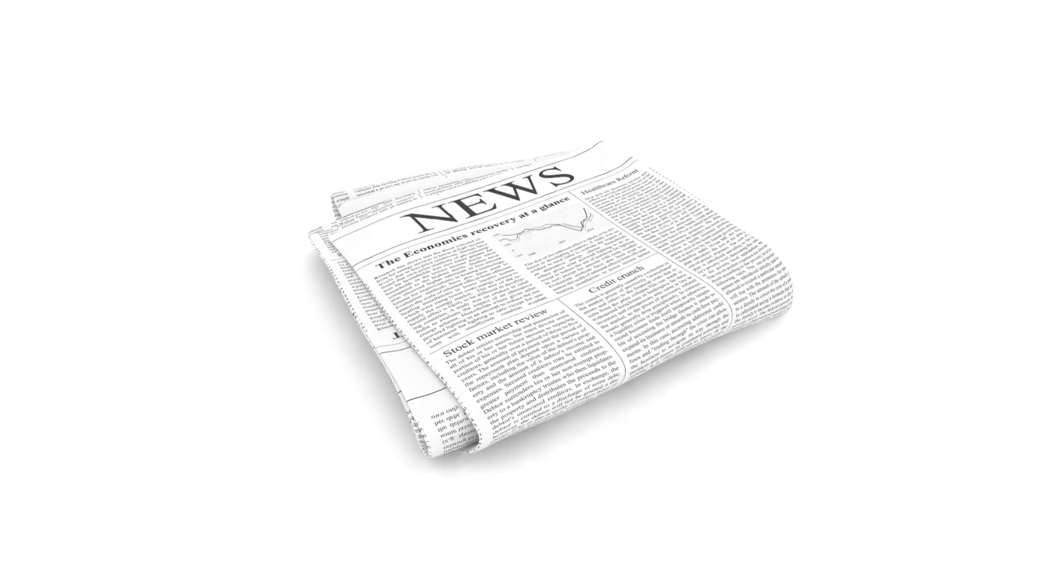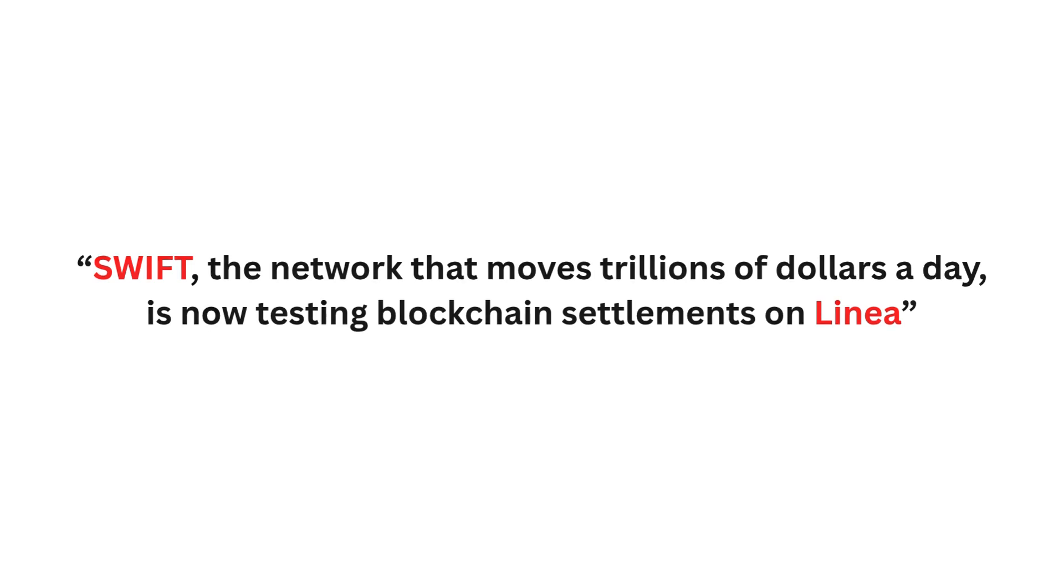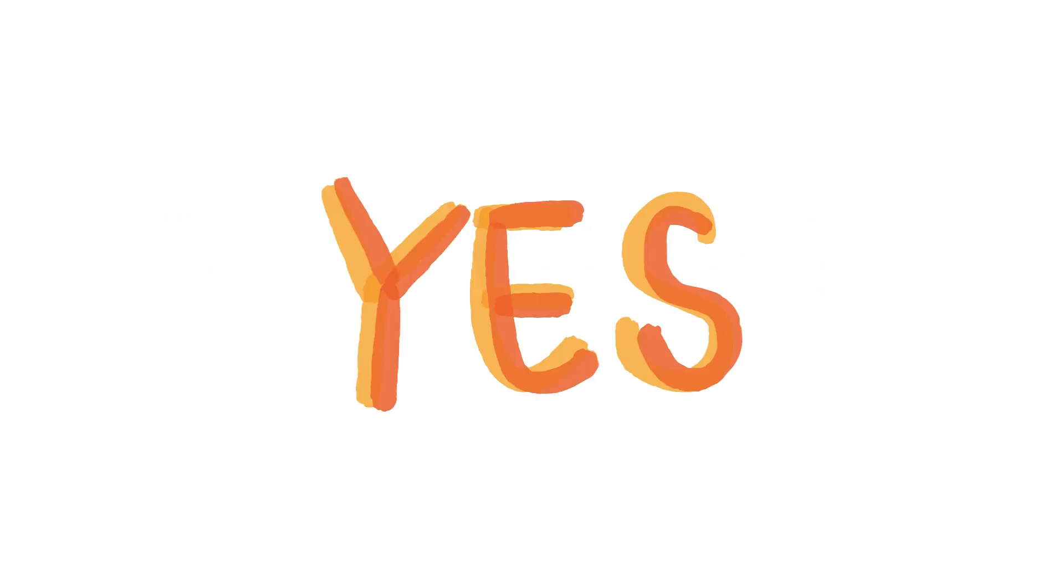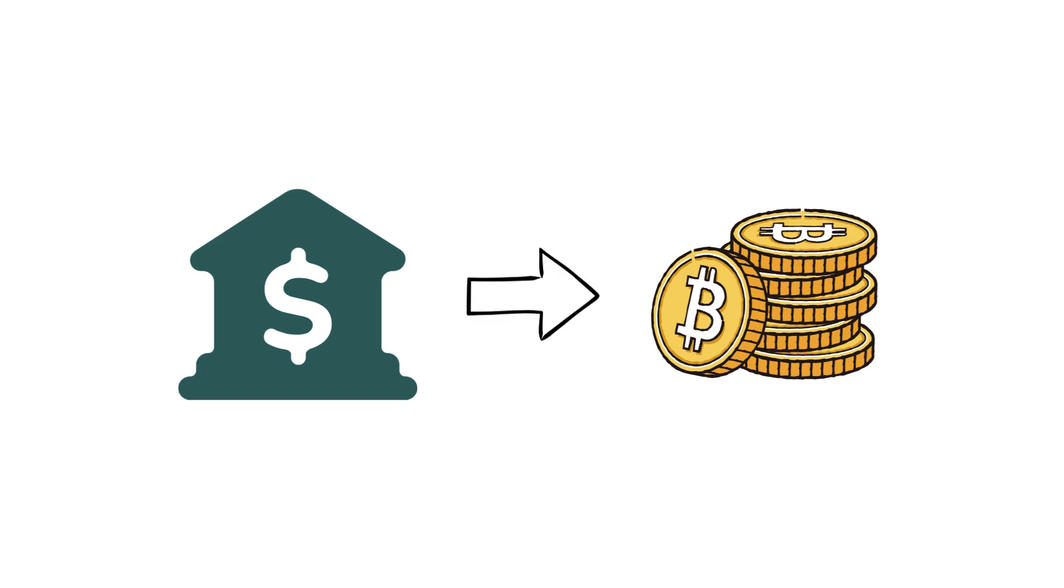You've probably seen the headline. SWIFT, the network that moves trillions of dollars a day, is now testing blockchain settlements on Linea. Yes, the same global banking system that crypto was built to replace is quietly building on top of it.